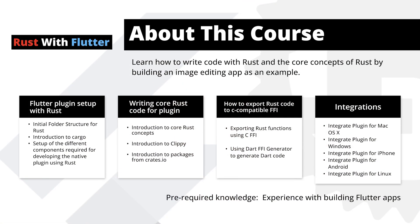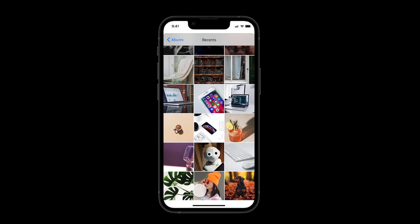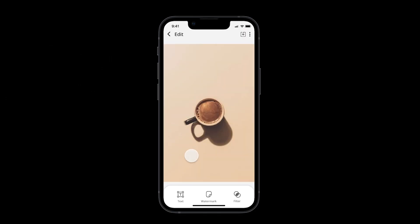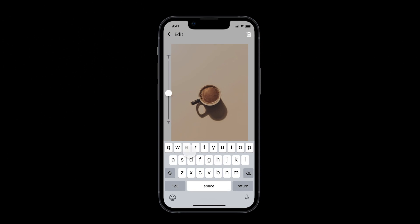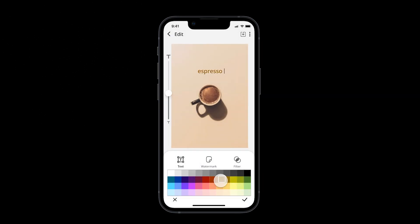In this course, you will learn exactly how to do integration with Rust and Flutter. Throughout this course, we will teach you how to write code with Rust, the core concepts of using Rust, by building an image editing app as an example.